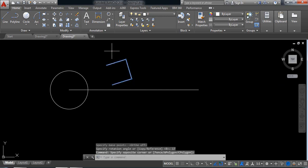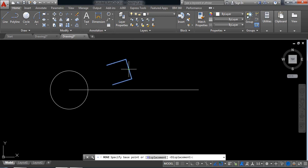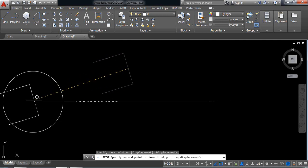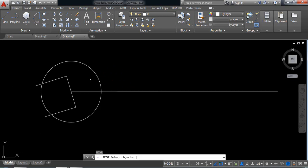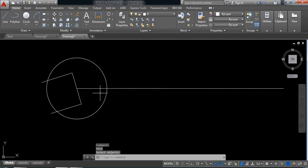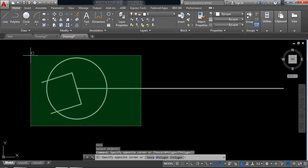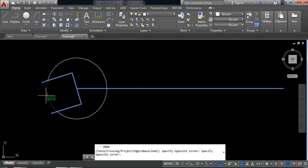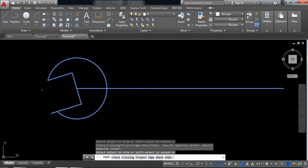Now select this one and select the move command. Select the center point again and paste it here. Now select this part, select trim, and trim the extra parts.